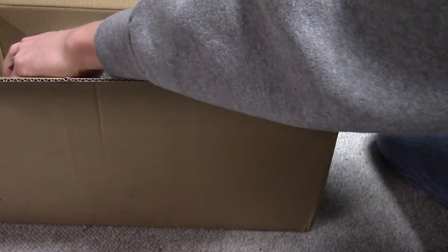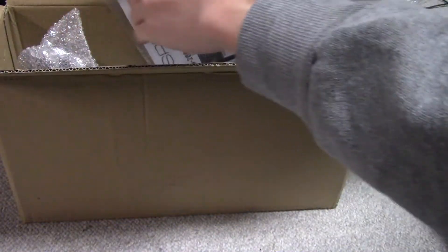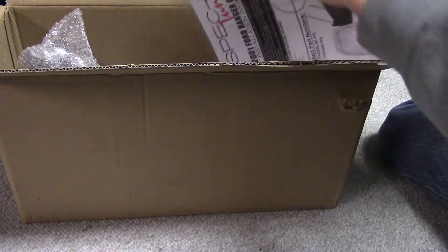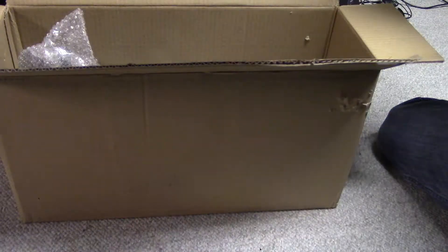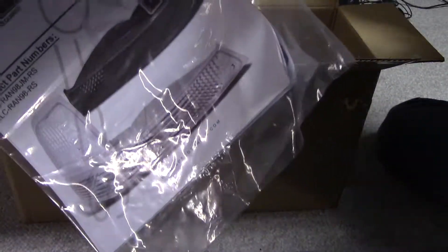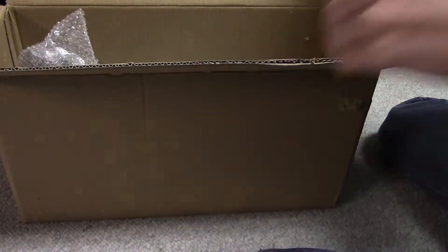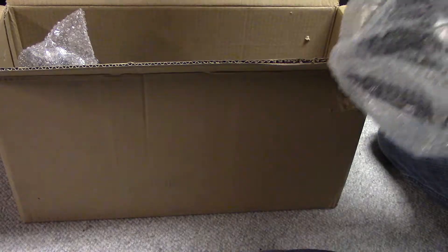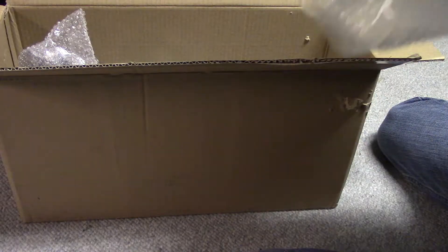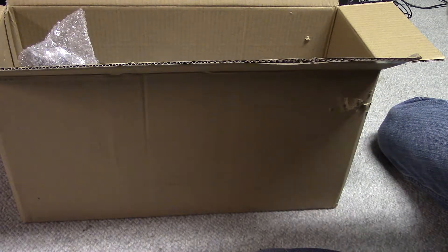How am I supposed to get this out of here? Like that, I guess. So, here we go. Here is the book and manual and stuff like that. And then here is the actual light housing itself.